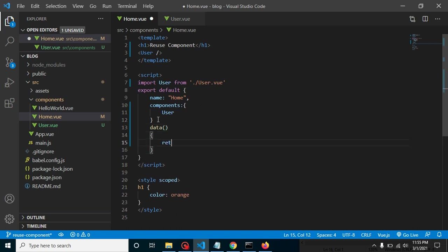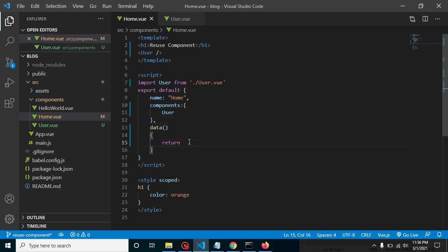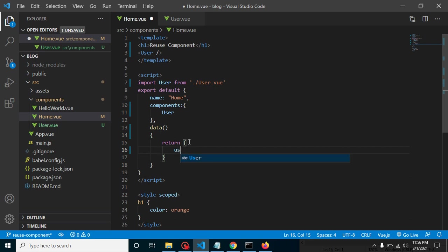Now I am defining some data. Let me define a data property — this is basically a function where we return our data. I just forgot to put a comma, so let me fix that.